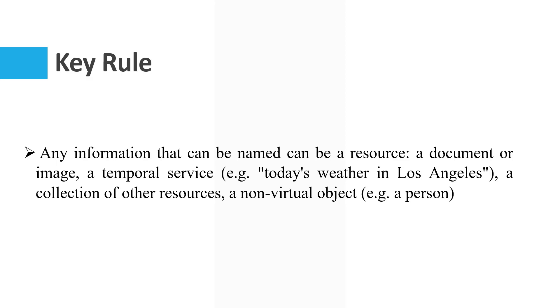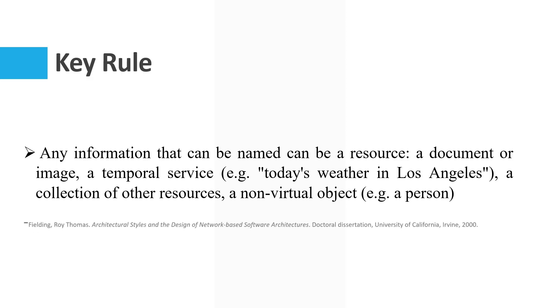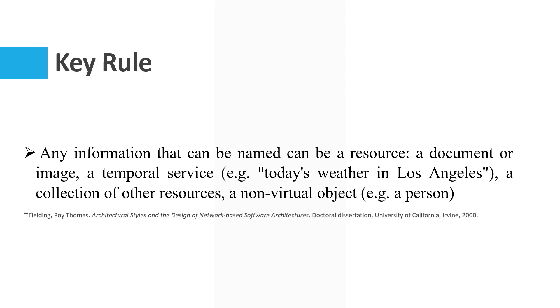A non-virtual object, for example a person. This key rule is from an article by Roy Thomas Fielding. I strongly recommend to study this article completely. You can find the complete article here.